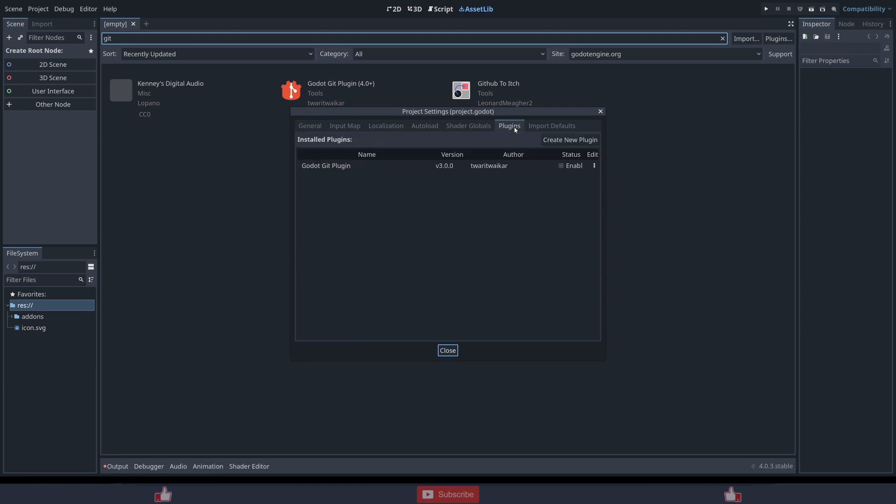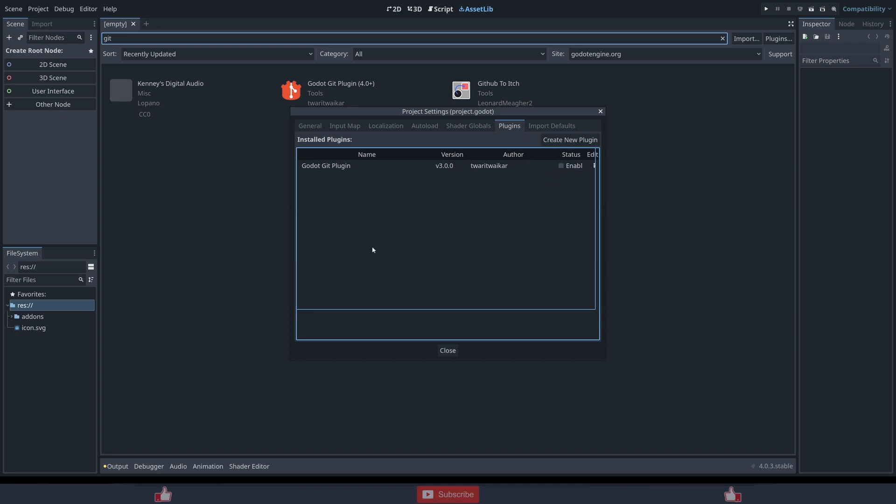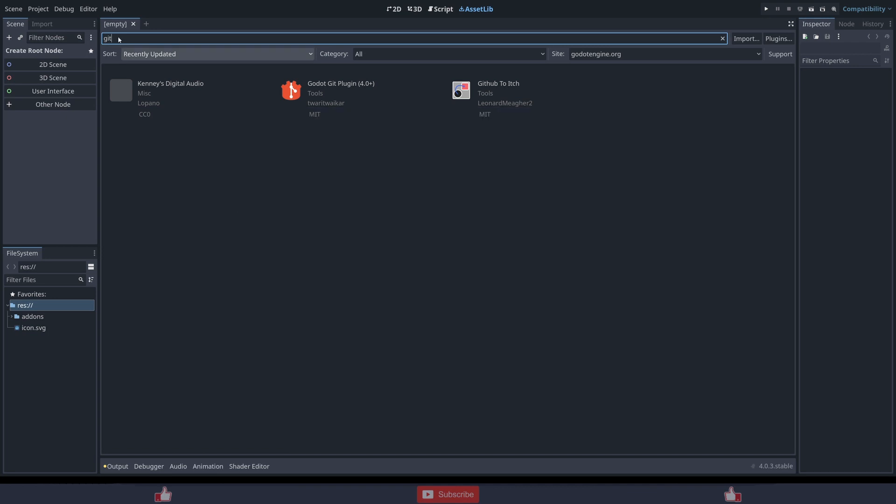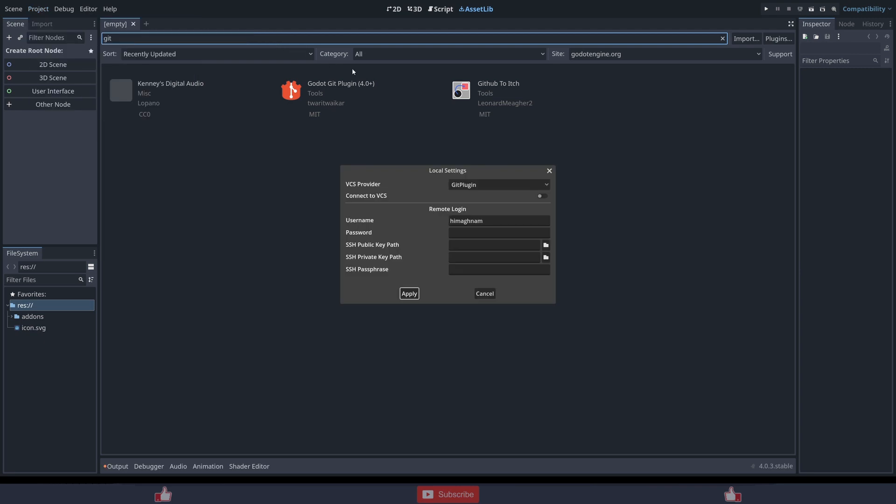Add-ons plugins. It will not enable by default, it will be set to disable, but it will work. Okay, now go to Project, Version Control, Version Control Settings. So here you can set up your system.